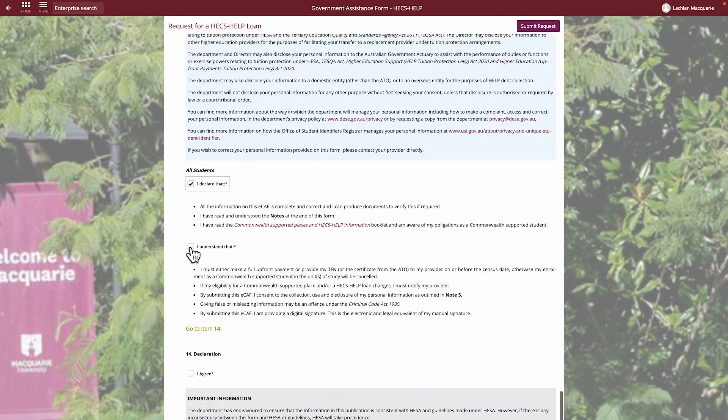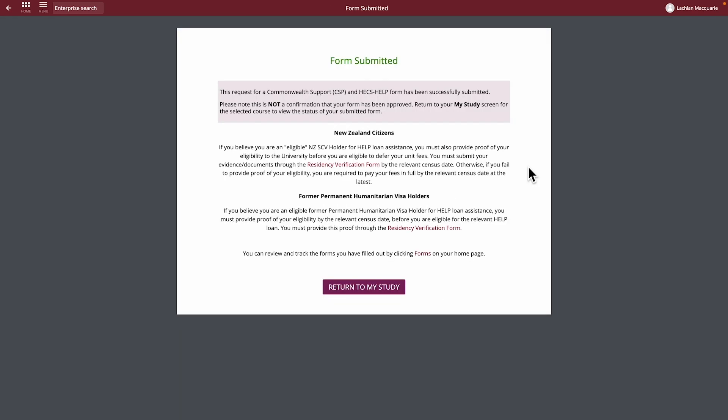Once you've completed the form, click the Submit Request button. If you have successfully submitted your form, you'll receive a confirmation message. Take note of any documentation you may be required to provide to Service Connect as part of your ECAF request.